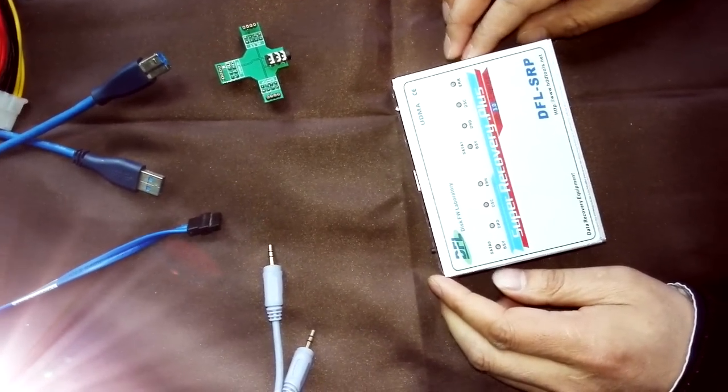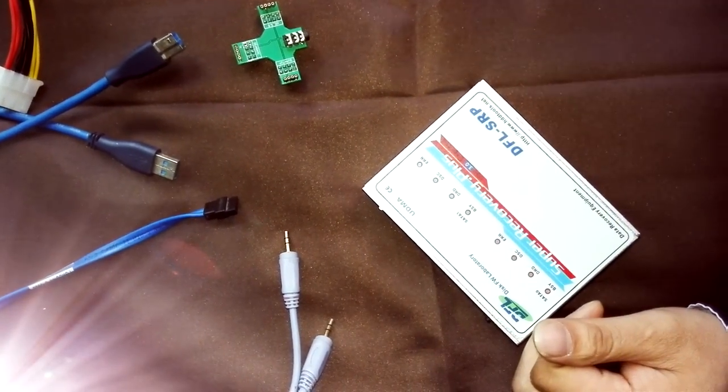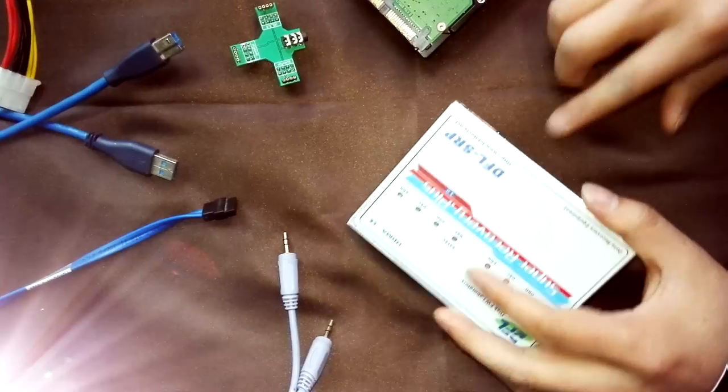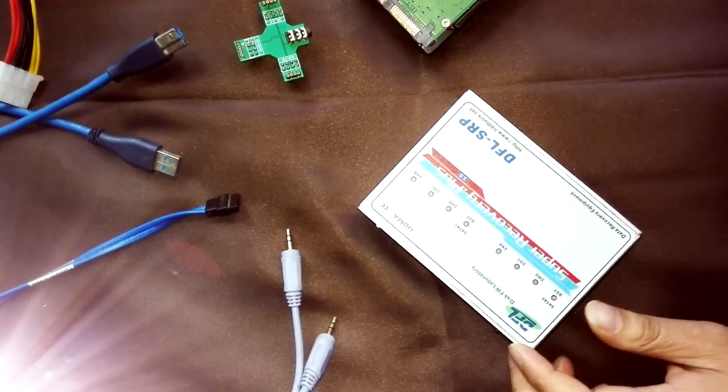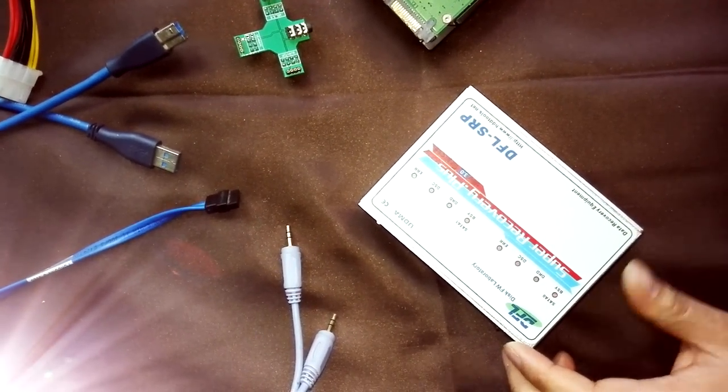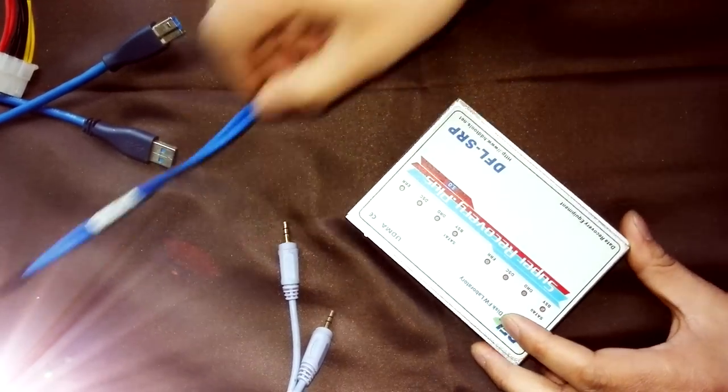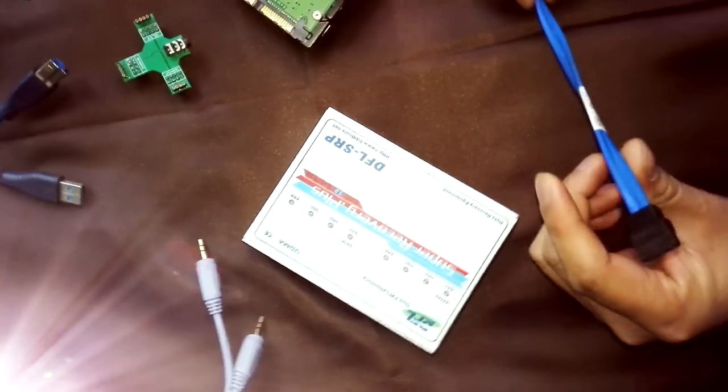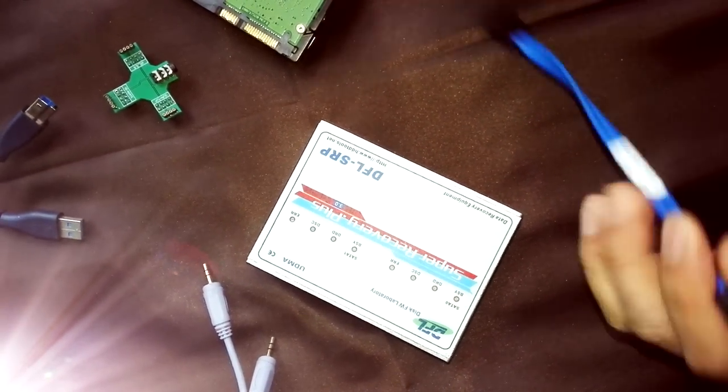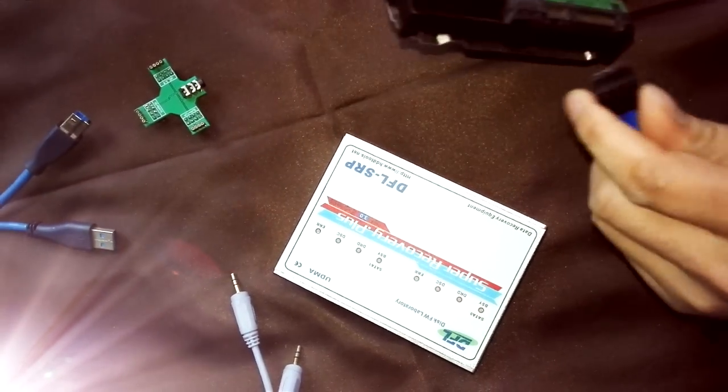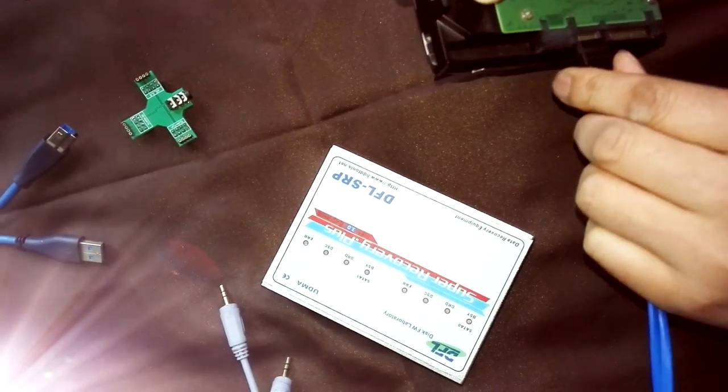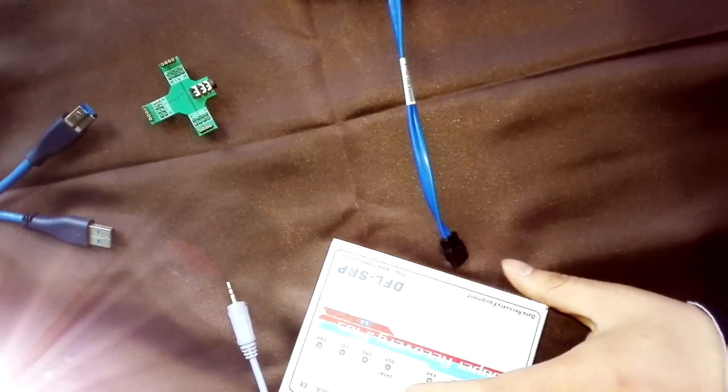Now I will show you how to connect the hard drive to this data recovery hardware. It's very easy to connect. First let's check this cable. This is one data cable. We just need to connect the data cable to the hard drive.